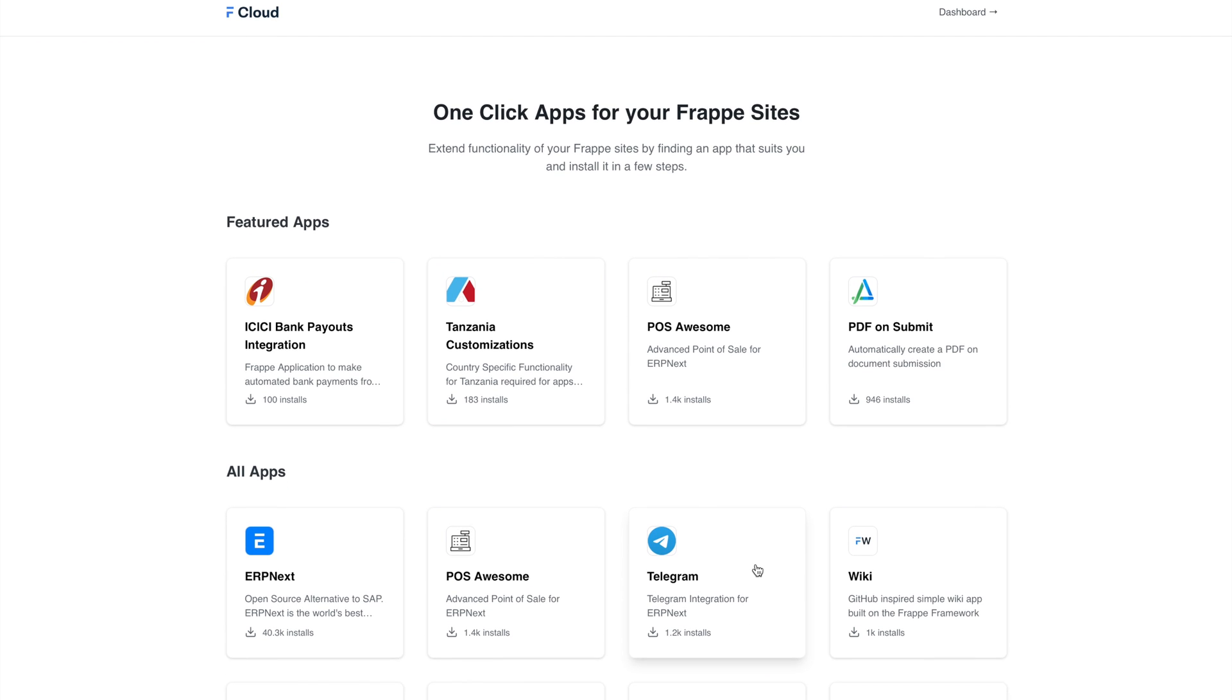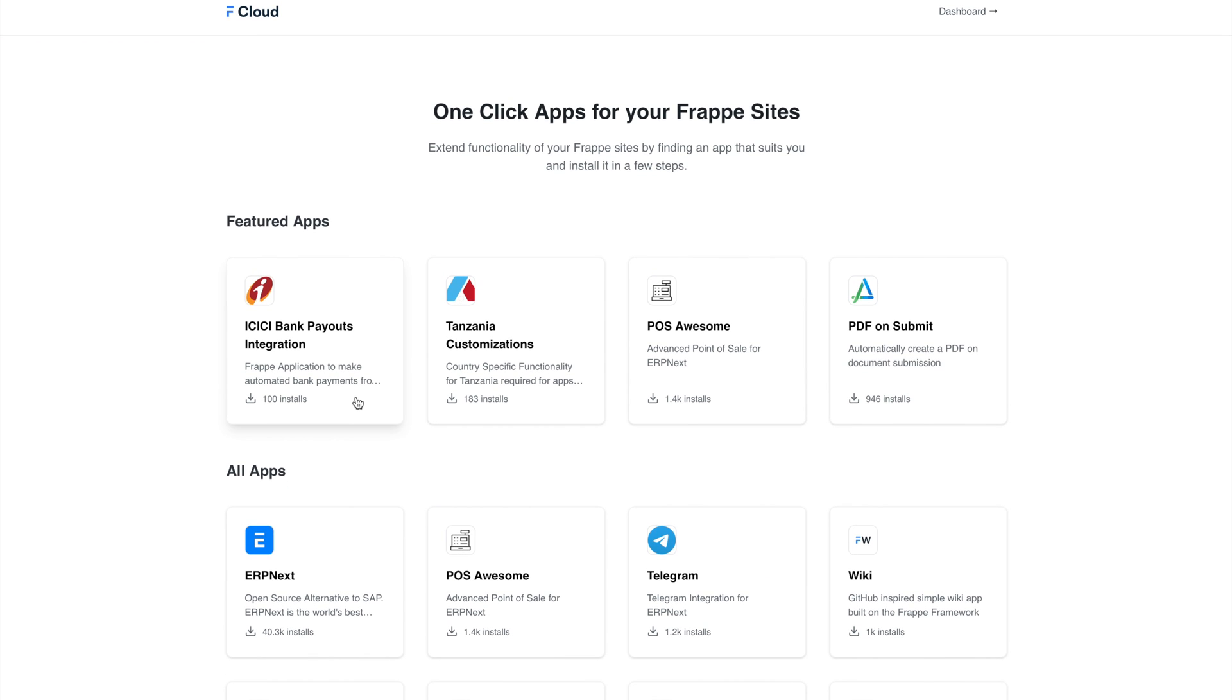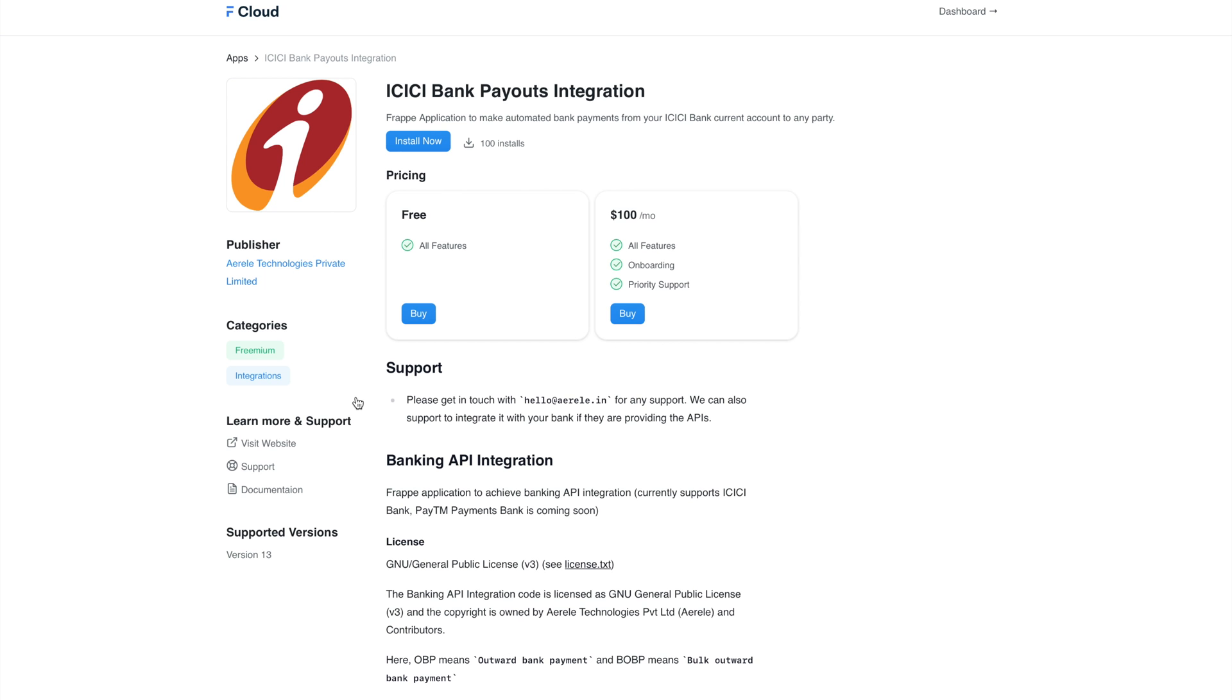This open source app is absolutely free to use. It is added to Frappe Cloud Marketplace and if you go with our paid support plan, then we can support you with initial onboarding as per your business requirements and also with priority bug fixes.